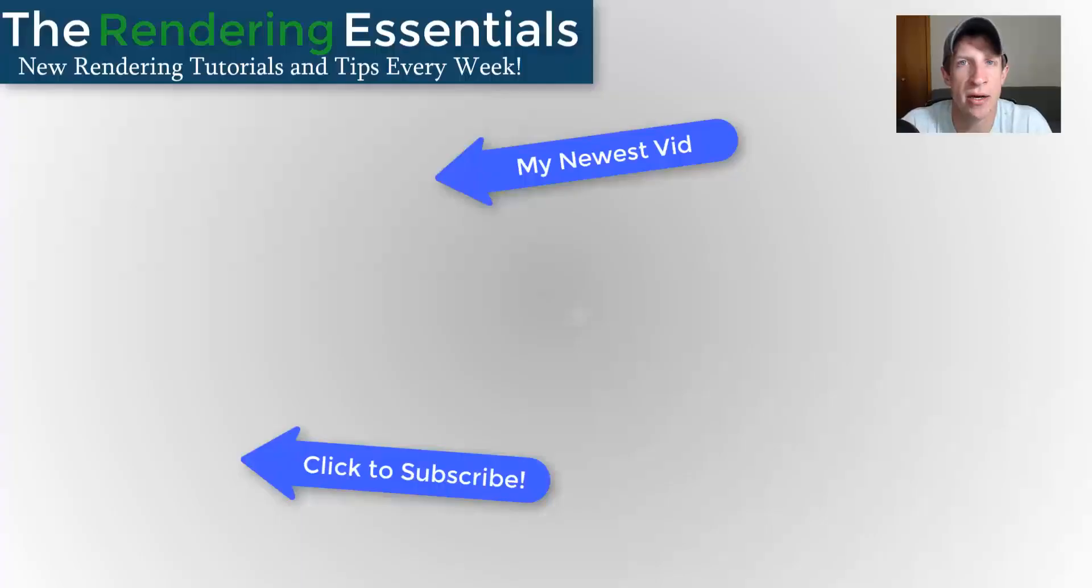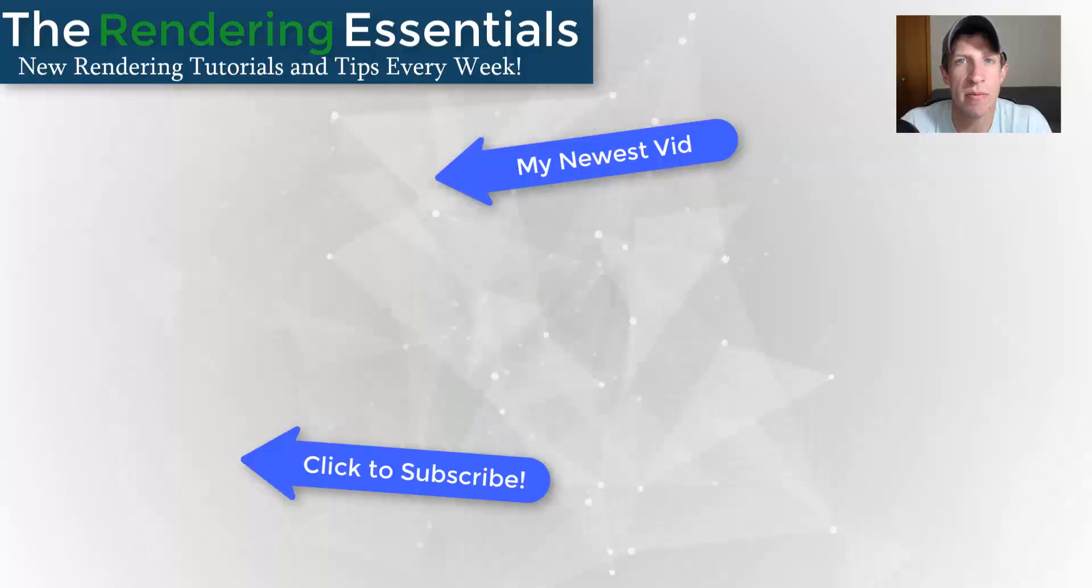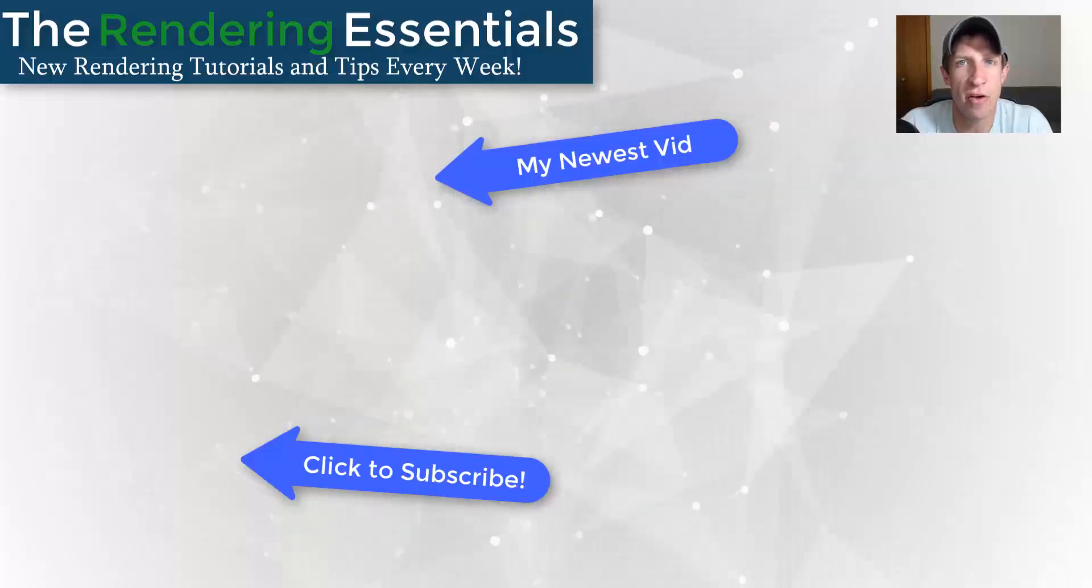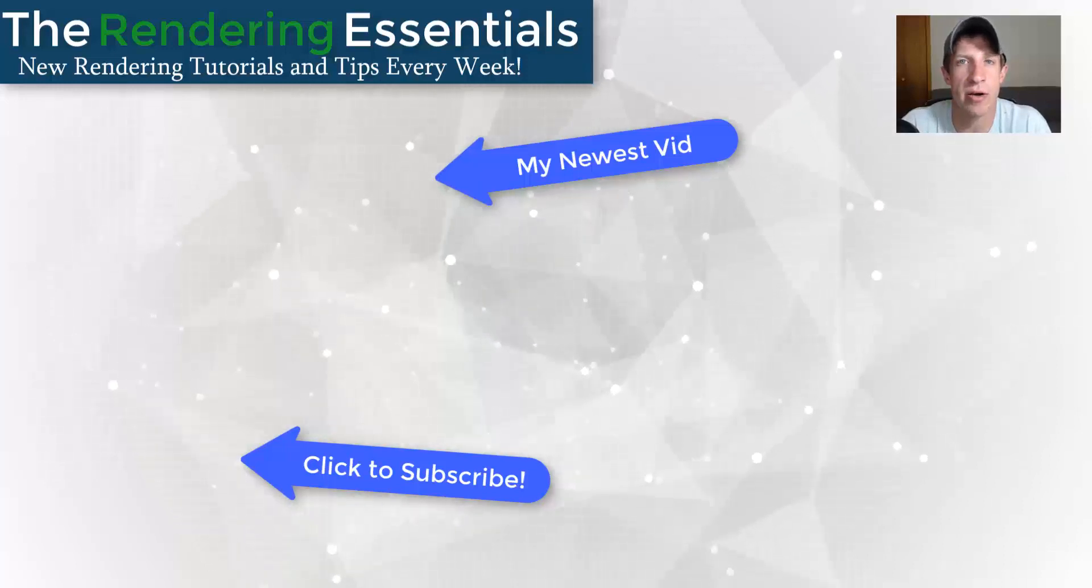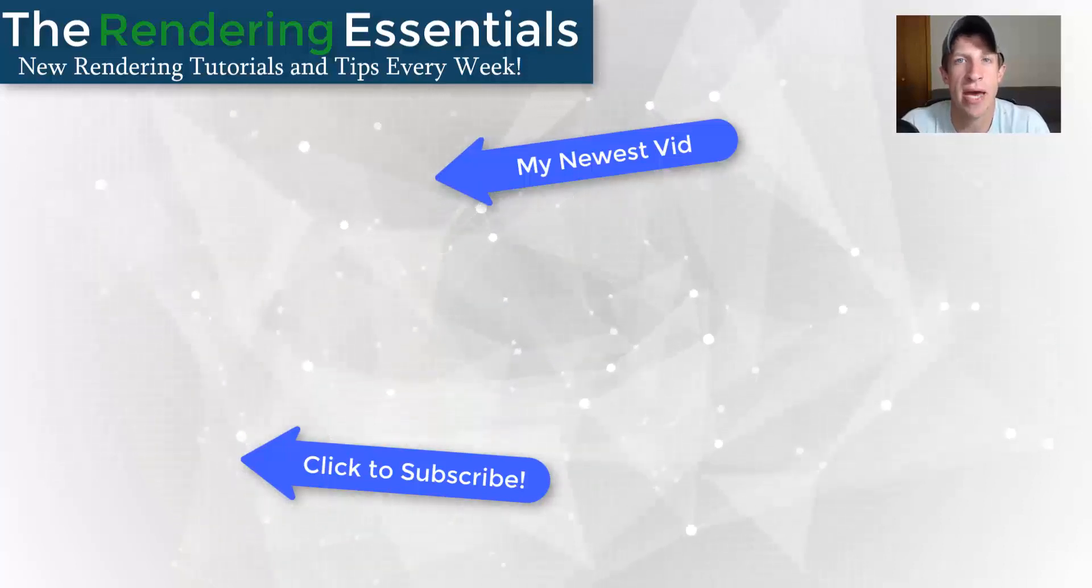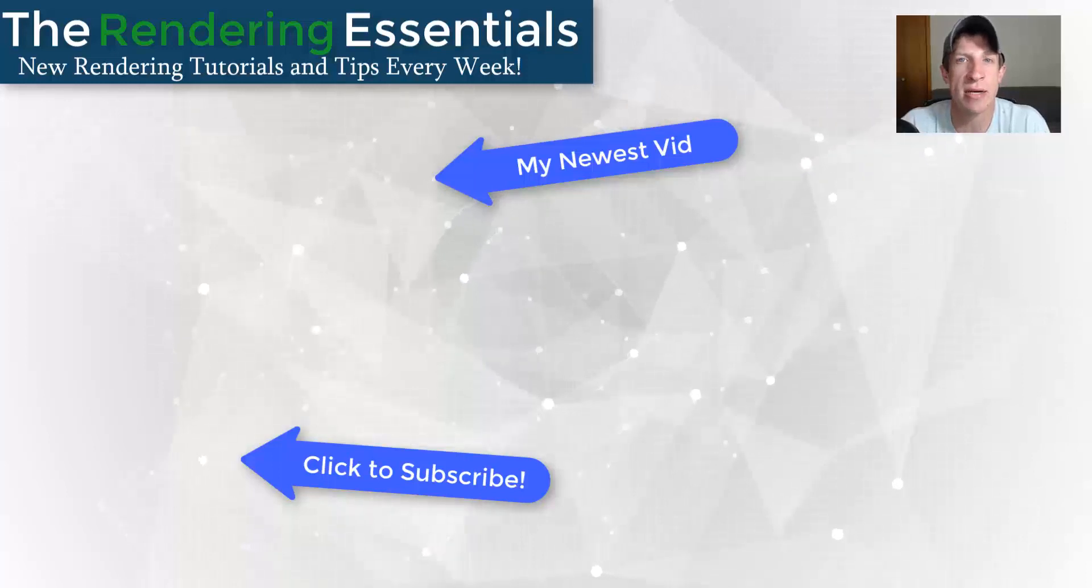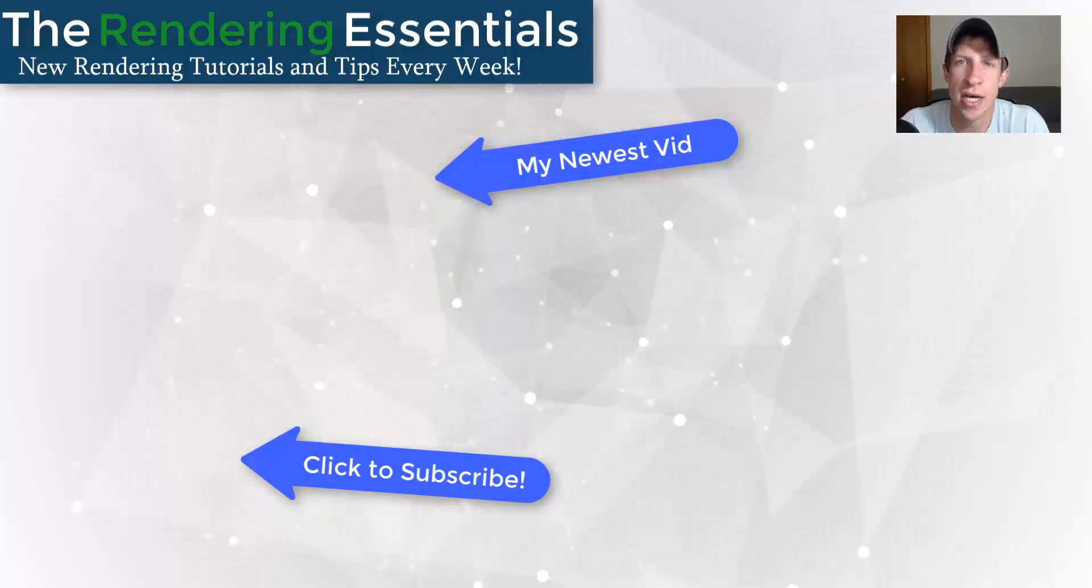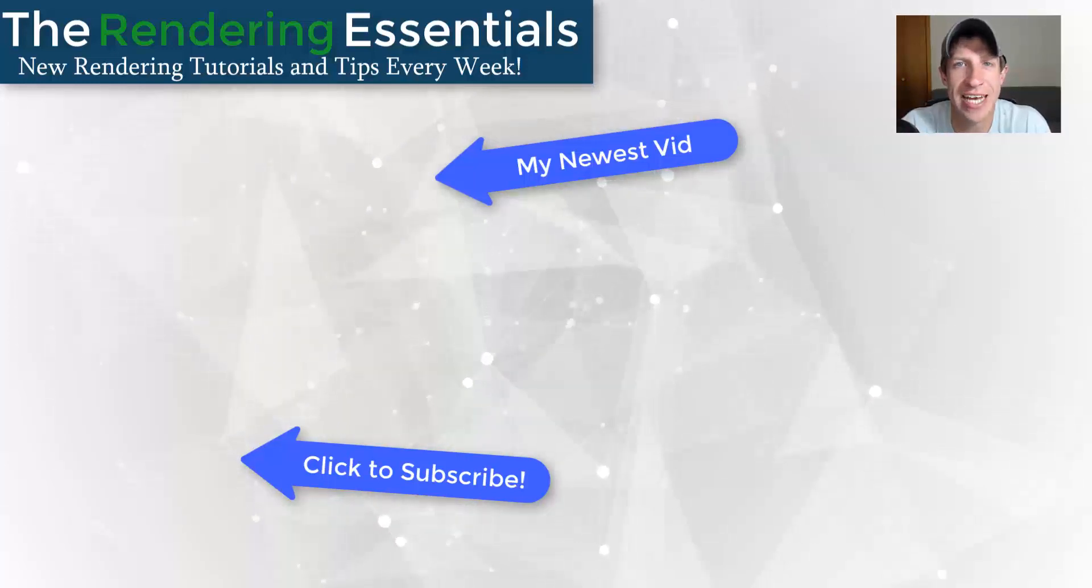If you like this video, please remember to click that like button down below. If you're new around here, remember to click that subscribe button for new rendering content every week. As always, thank you so much for taking the time to watch this. I really appreciate it and I will catch you in the next video. Thanks guys.